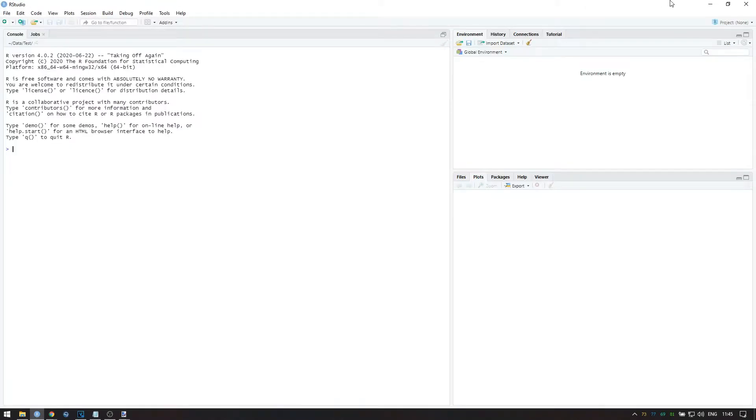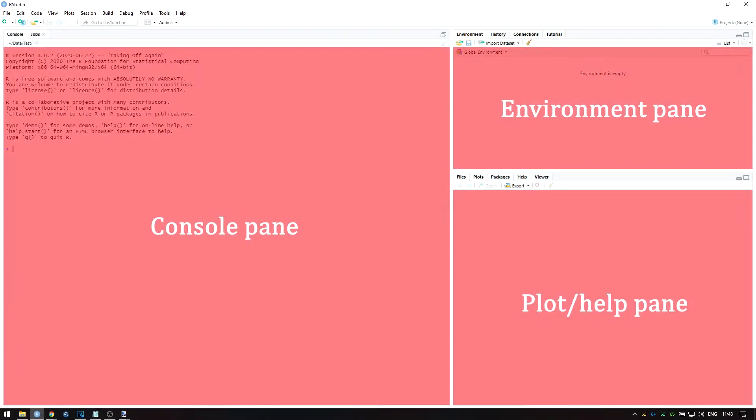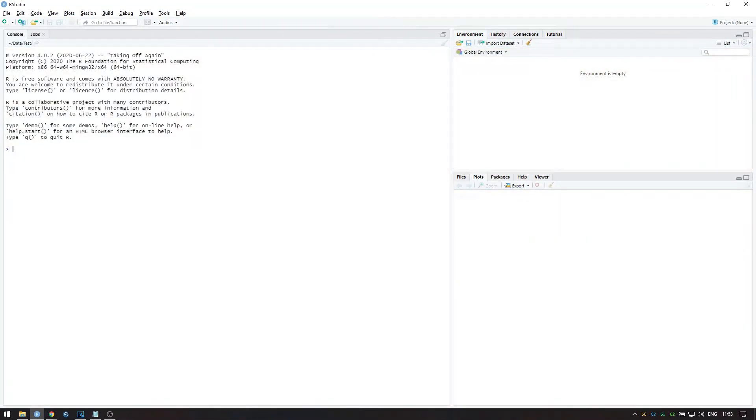When you open RStudio for the first time, it will look something like this with 3 different panes. What each pane is for will be explained in the next video. To install TinyTeX, click anywhere in the console, which is the left pane, and then type the following.